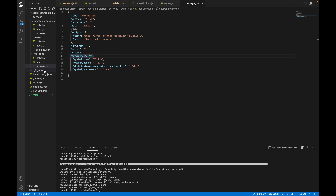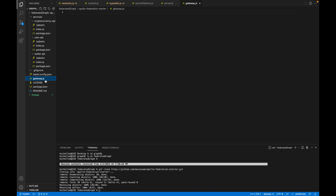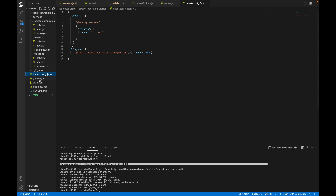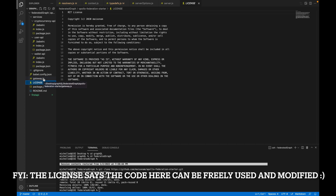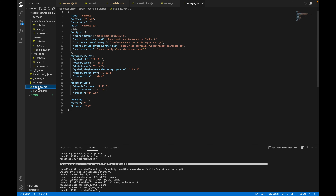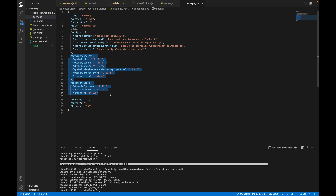Let's look at the Babel config — there are plugins and presets. There's also a gateway directory, a license, and a package.json. You can think of the services directories as just being the individual microservices, and then this gateway folder being our gateway code. There are dependencies here as well that we'll be installing shortly.